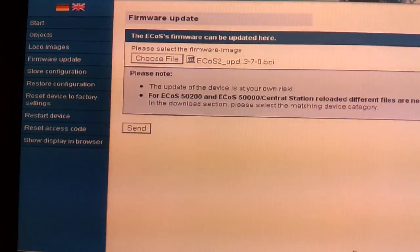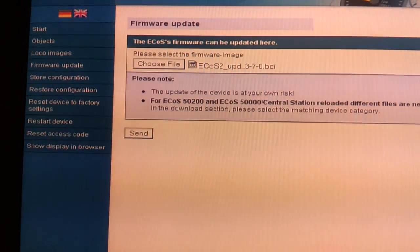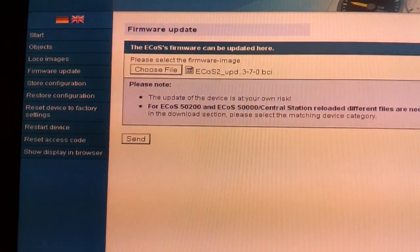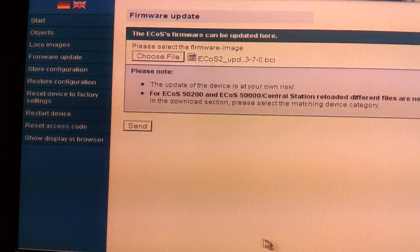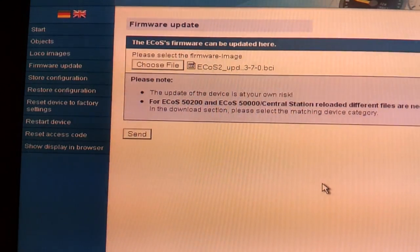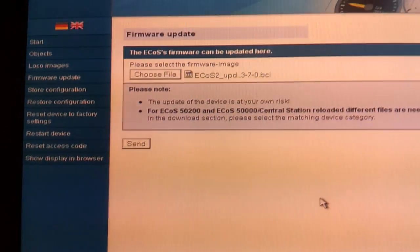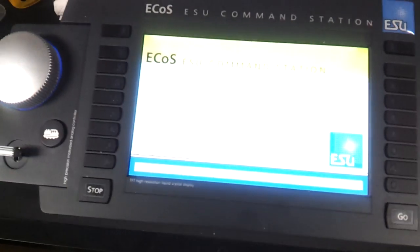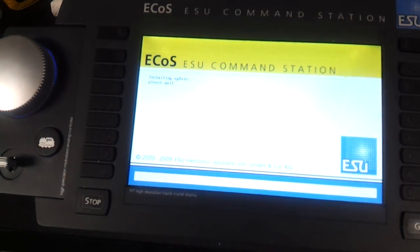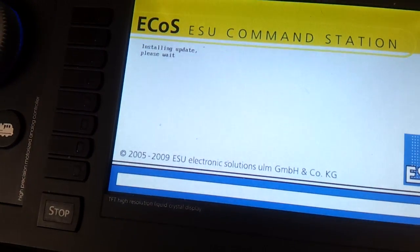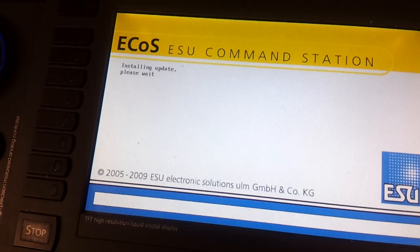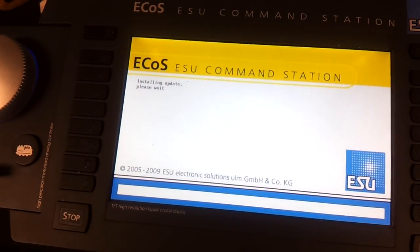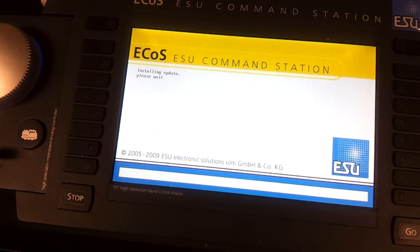It does take a while to set itself up and do the update, so don't mess around or switch anything off or shut anything down. Because at the moment it doesn't look like it's doing anything but it is, it just takes a while. On the ECOS as you can see now, installing update, please wait, this can take a while. It looks like nothing whatsoever is going on but you know it does take a while to initiate and complete this sequence, so you just have to wait and be patient.